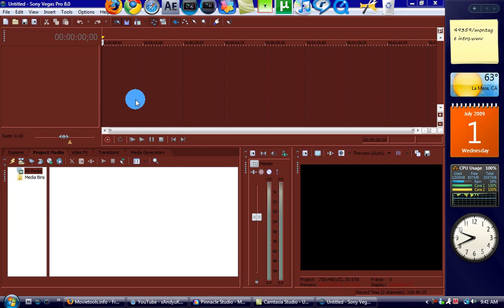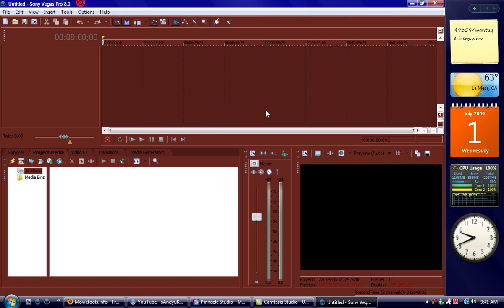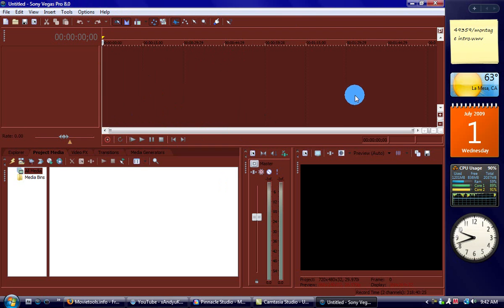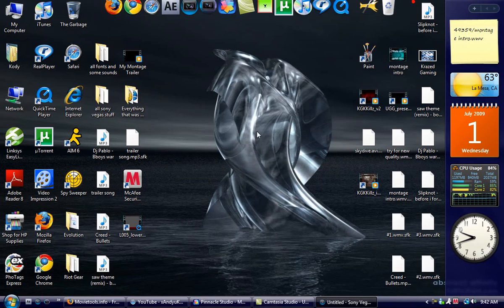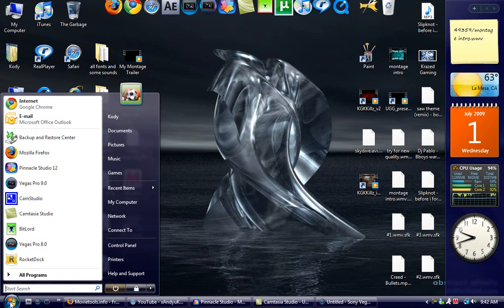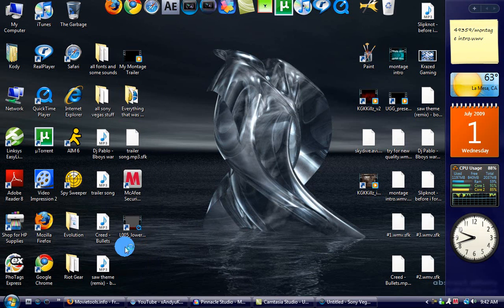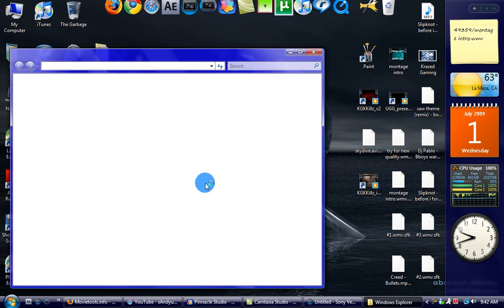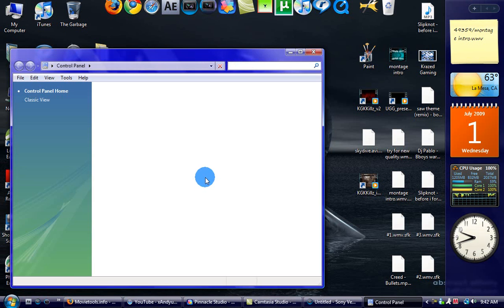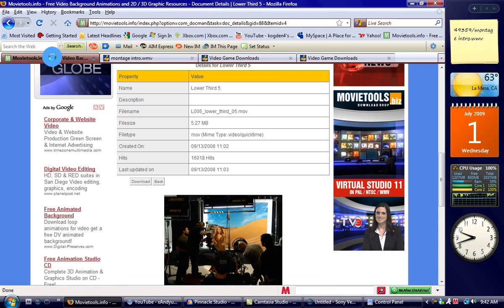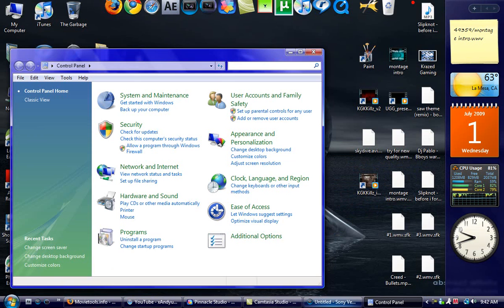You're probably wondering how did he get his Sony Vegas to be red? I'm going to teach you that. It does not work for Sony Vegas 9, only Vegas 8. To get the color you want, go to start and control panel. I chose that red because it's not bright in Sony Vegas.